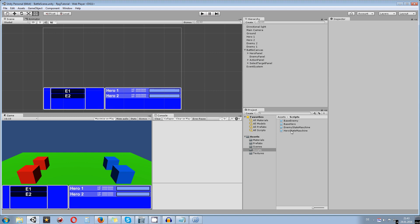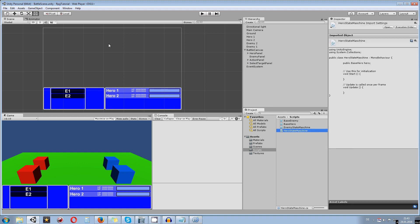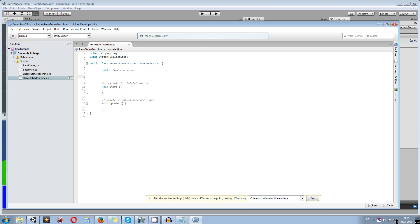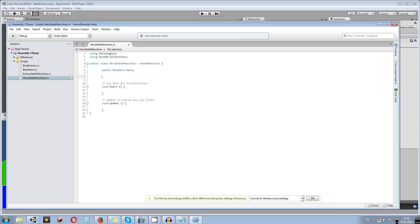Let's get started and open up our hero state machine. This state machine will contain all information about what state the hero can be in. There are a lot of ways to create a state machine; I'll use enums for that. So let's create one — we say 'public enum' and give it a name: 'TurnState', with curly brackets.